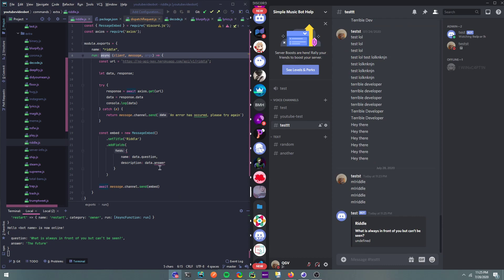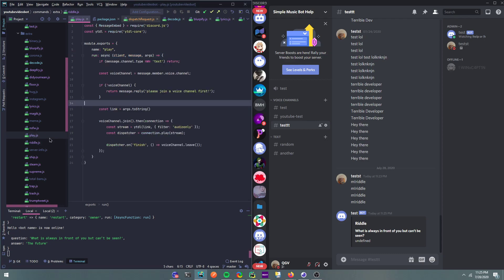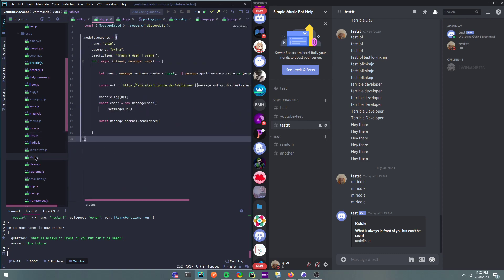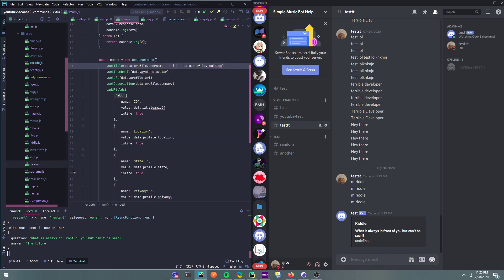So, and then now if we do riddle, and then undefined, so what's the error? Hmm, so description. Value. I'm not mistaken, I believe that's, oh value.